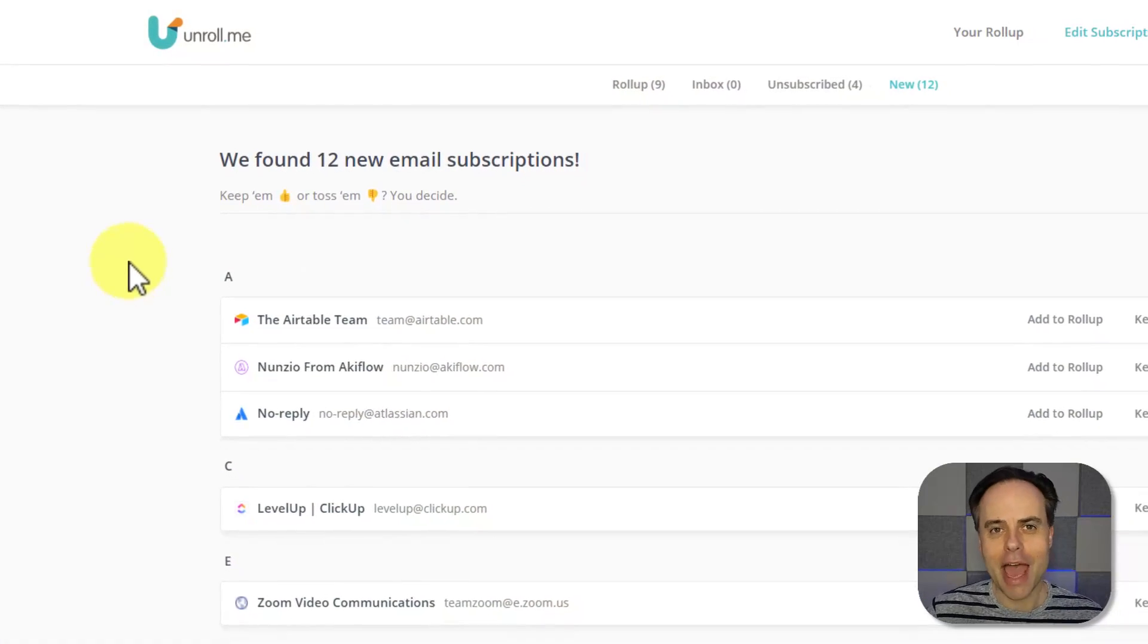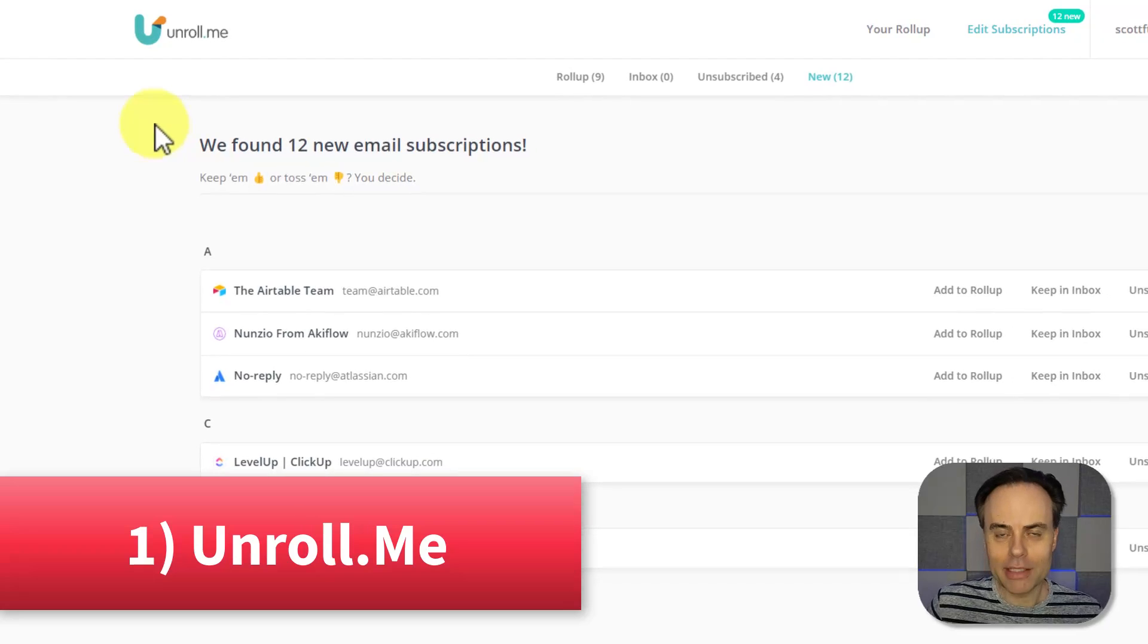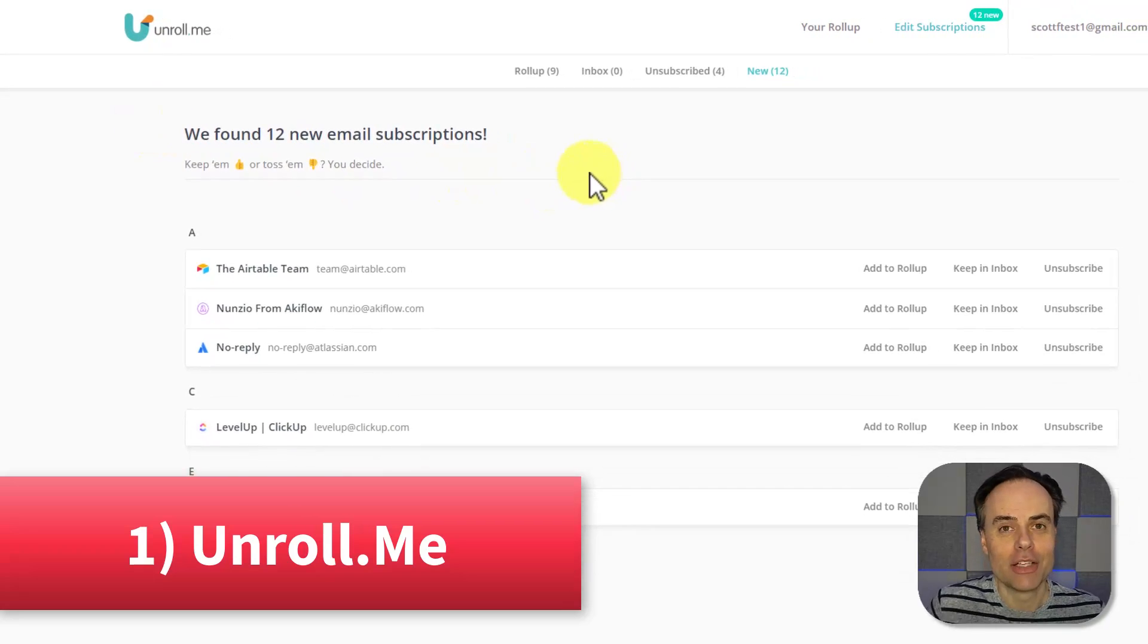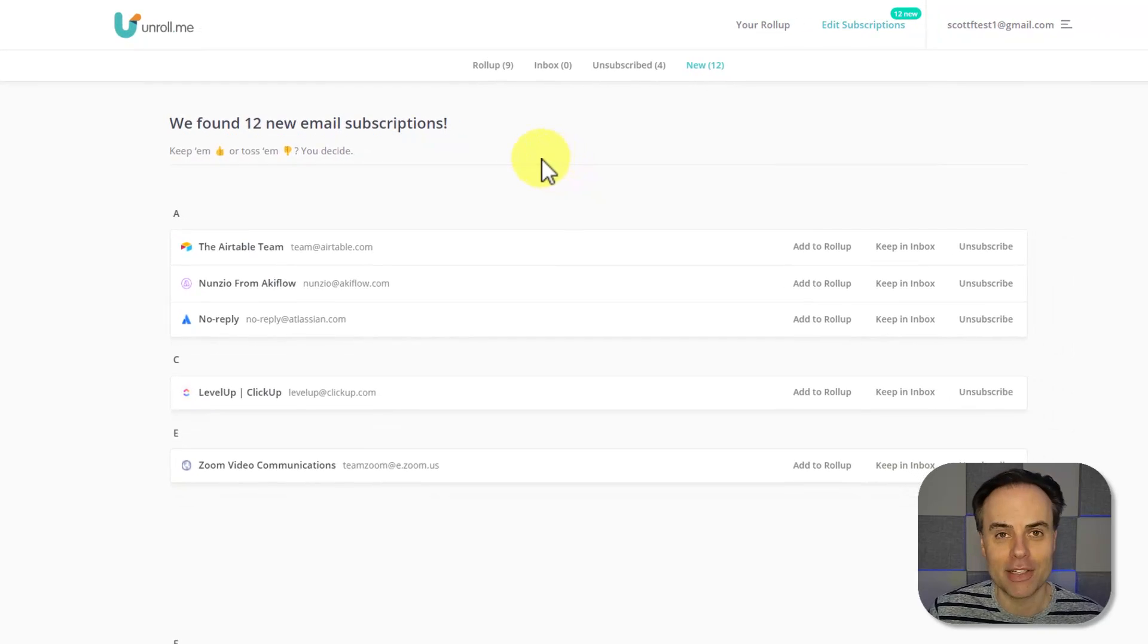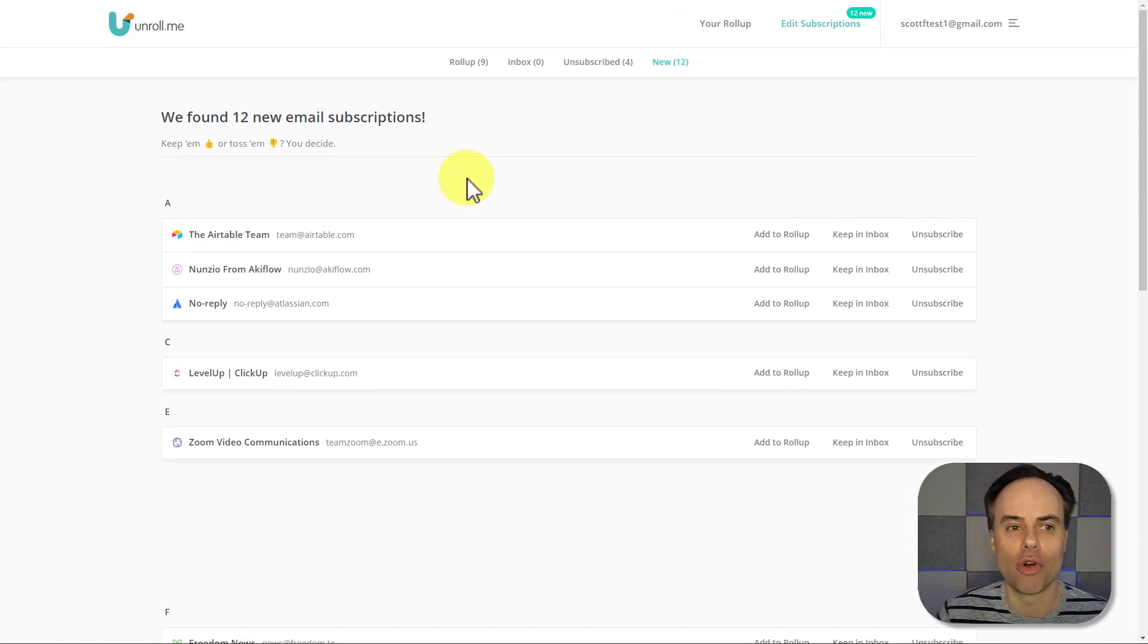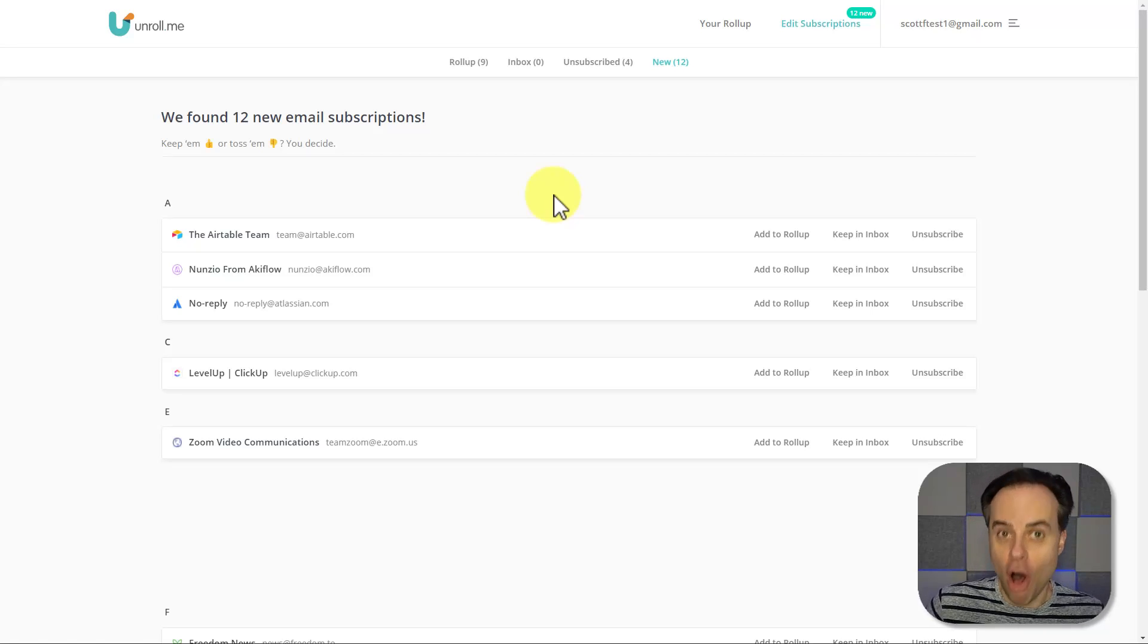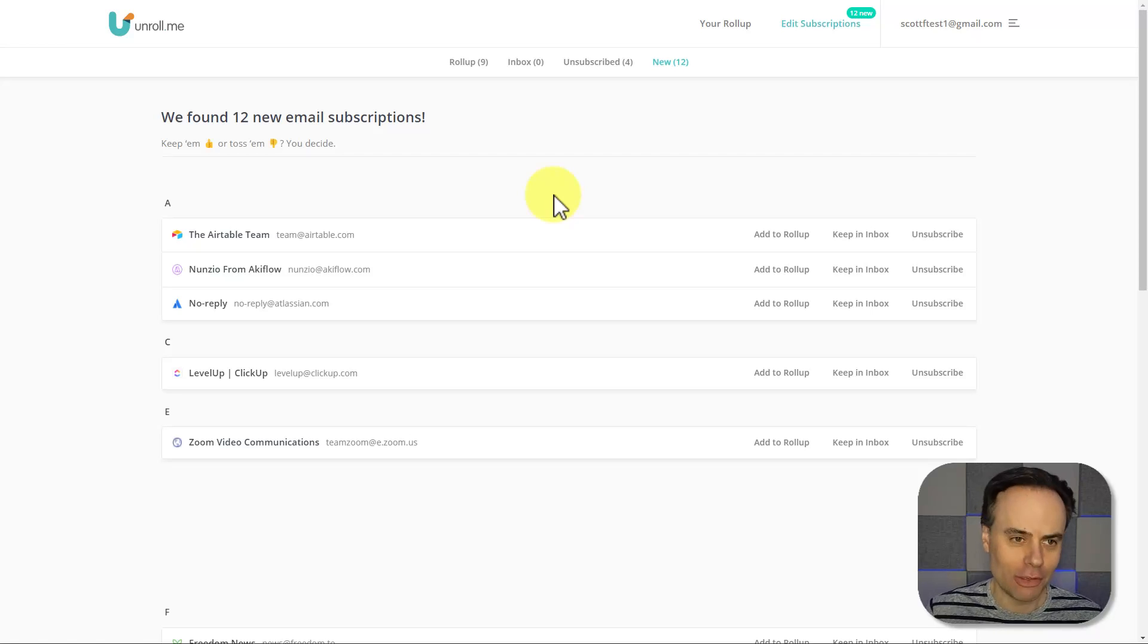The first app on our list is called Unroll.me, and what it does is connect directly to your email account so you can drastically reduce the number of messages in your inbox. What Unroll.me is specifically looking for are subscriptions to your email account. This is gonna be not only a quick and easy way to unsubscribe, but also allow you to summarize and group a batch of subscriptions together. So let me show you how it works.